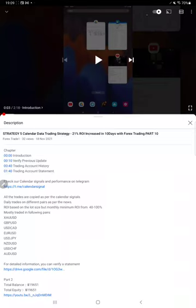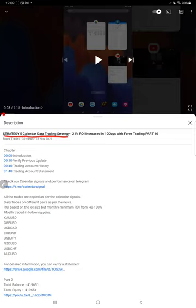Hello everyone, welcome to Forex Trade 1. Today we are updating about Strategy 5, which is our calendar data trading strategy Part 11 update. Last video Part 10 we published on 18th of November, and within one week we are back with a Part 11 update.